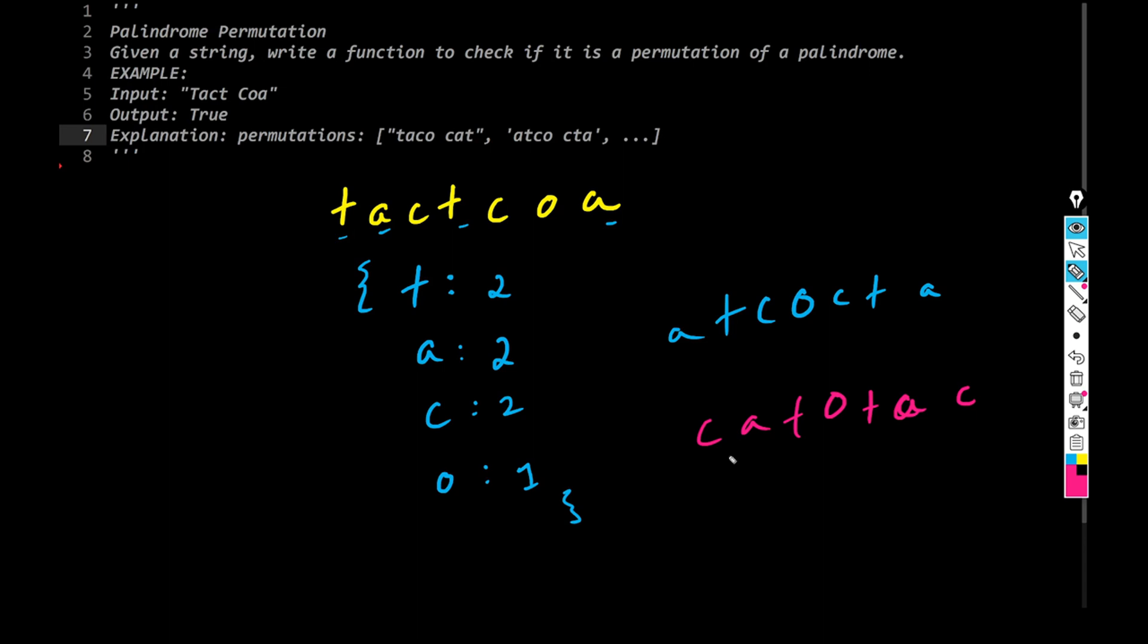So we're going to code it first in Python. And again, as I told you, this is a simple trick. So if you know this trick, you can simply create a dictionary. So what you can do is that the idea is pretty simple. Create a logic.